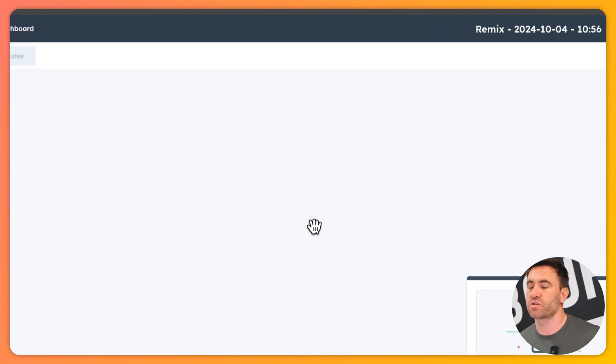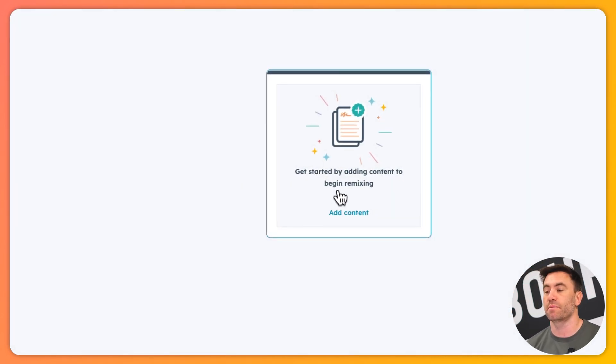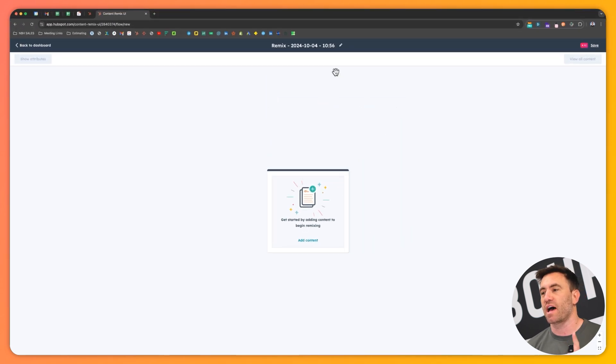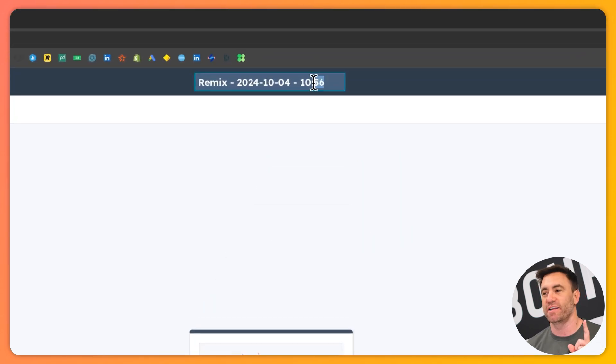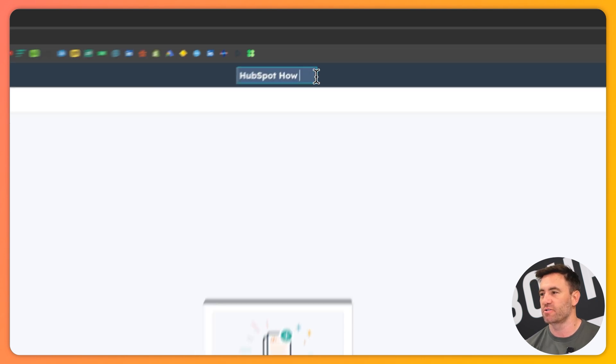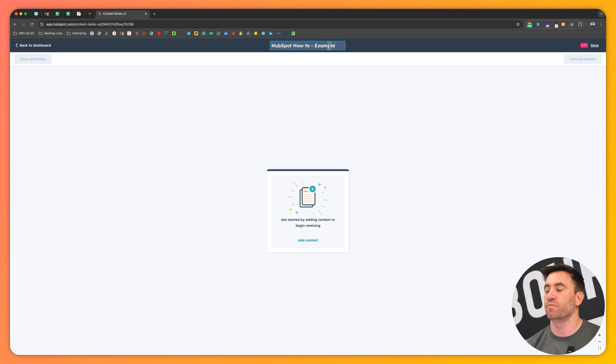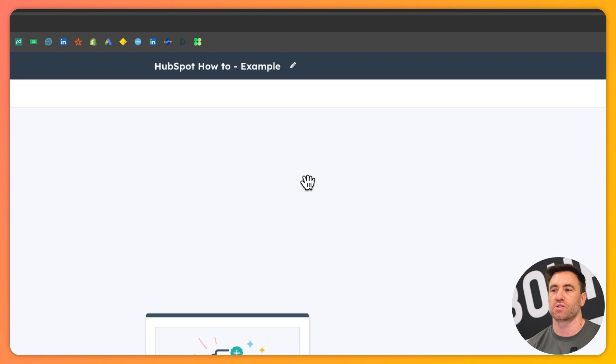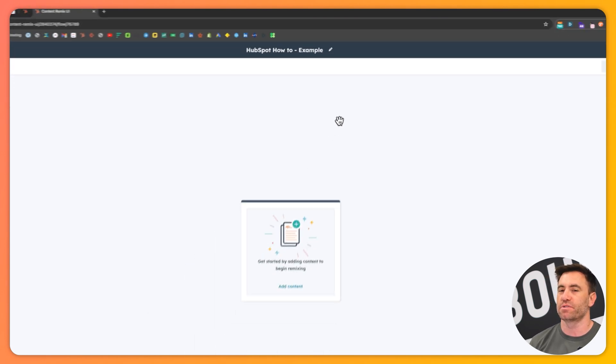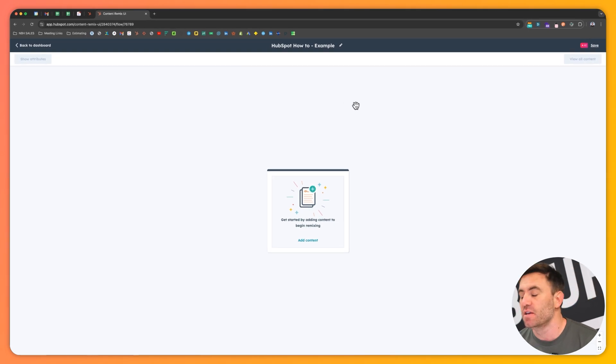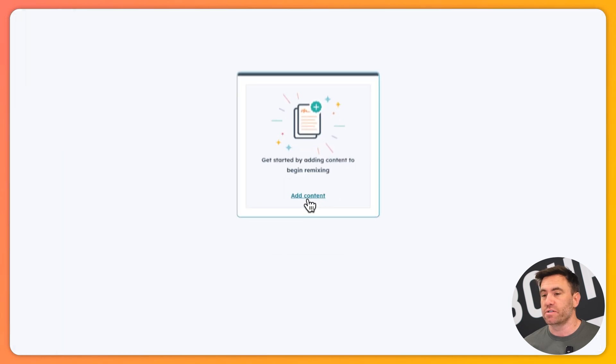You can sort of see here, this is what we can kind of see where we've got get started by adding remix. I want you to start by always adding what it is about. So this one here is going to be our HubSpot how to example. You'll notice from the past screen, it's all just untitled, untitled, untitled. You want to get into a really good habit of being able to label stuff to make sure organization is key.